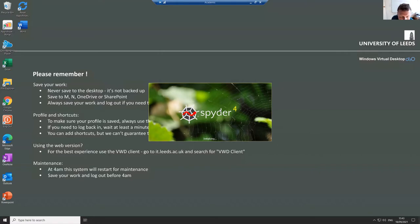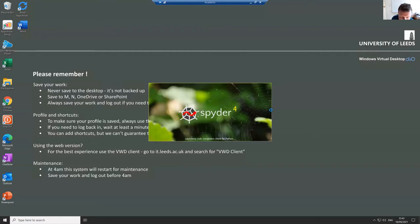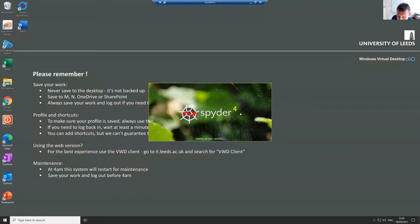If when you open it up it asks you do you want to upgrade, it's safe just to say no and stick. You've probably got Spyder 4 installed and that's absolutely fine. Unless of course you want to go and upgrade it, but I won't be covering that in a video.